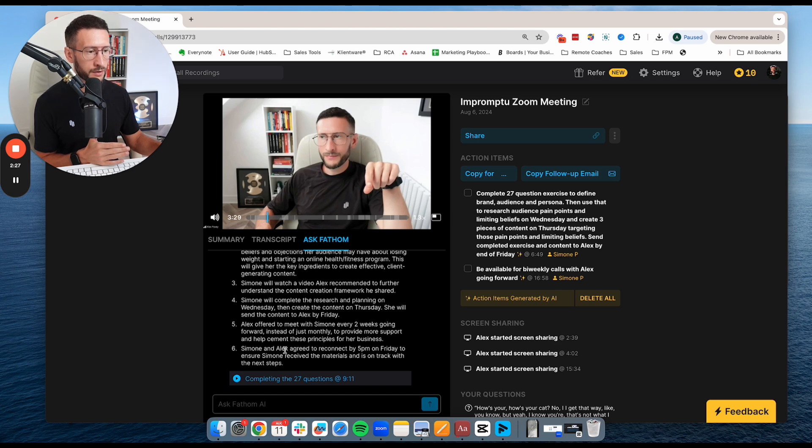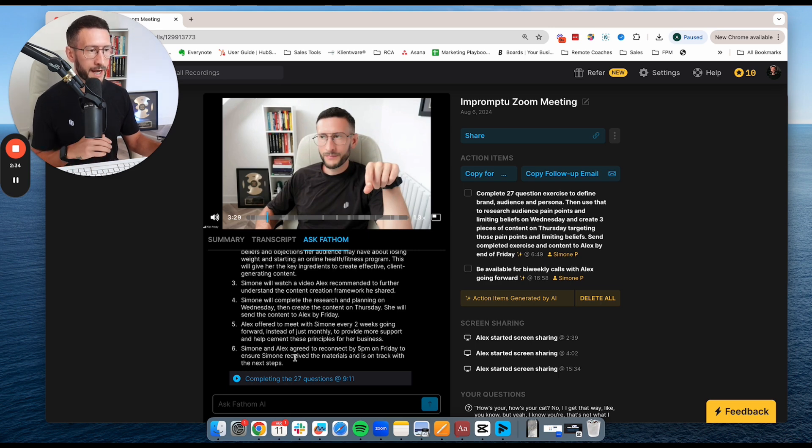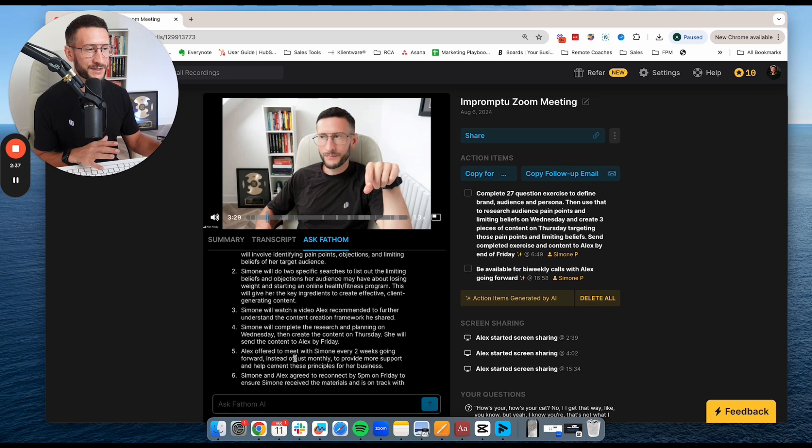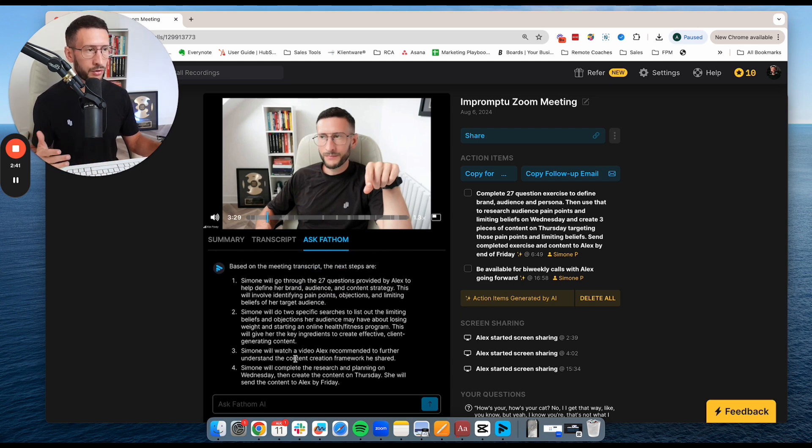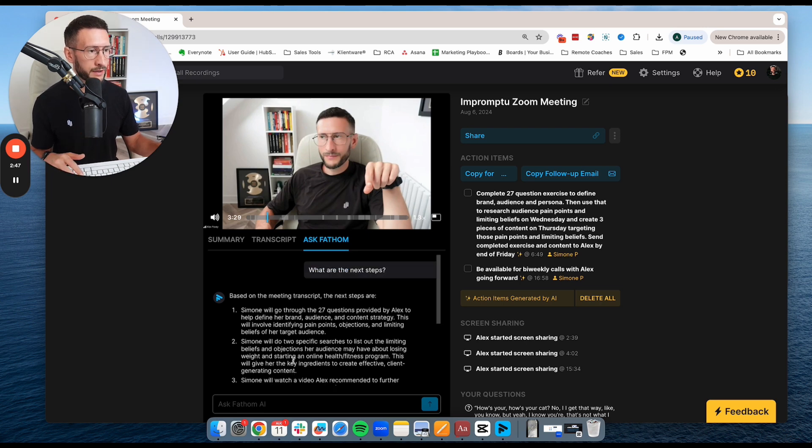So Simone and Alex agreed to reconnect by 5pm on Friday to ensure Simone received the materials and is on track with the next steps. I just think this is such a great tool because sometimes if you do an hour long call, maybe a 30 minute call, there's lots of things that you discuss and it's easy to misplace those things, but here you can find them really, really quickly.